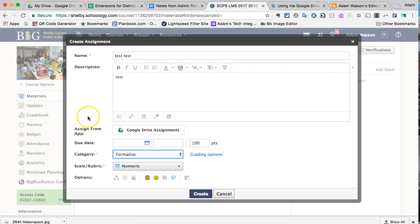The main thing I want to show you is the new button here, which is Assign from App, which is the Google Drive assignments. When you click on that the very first time, they may ask you to log into your Google Drive and give credentials and allow permissions for it to access your Google Drive. Please do so.